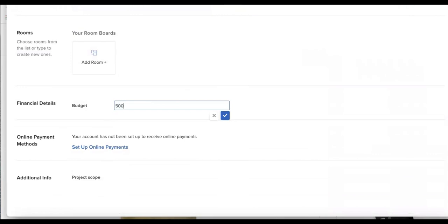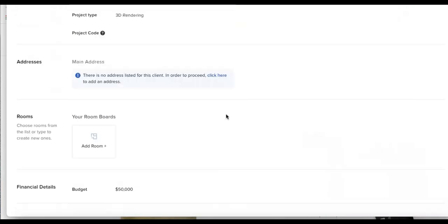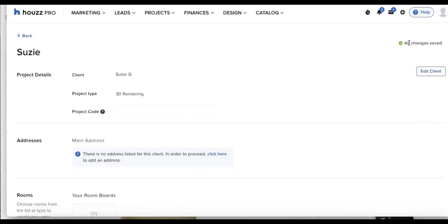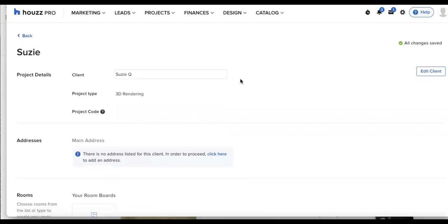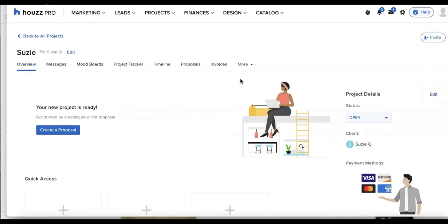So you'll be able to add any of those details here. And in the top right corner, you can see all changes are saved. So if that looks great to me, I'll go ahead and click back and take me back to my project.